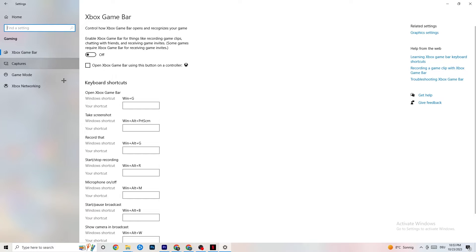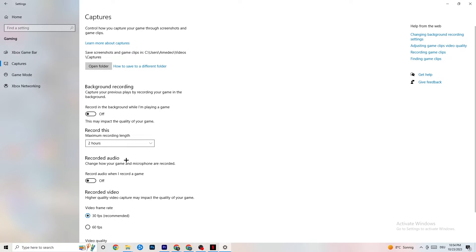Click on Captures, go to Background Recording, and find the 'Record in the background while I'm playing a game' option — turn this off. Background recording tanks performance, especially on low-end PCs. Do the same for audio recording. If you want to record, use OBS or another dedicated application — not Windows' built-in recording.